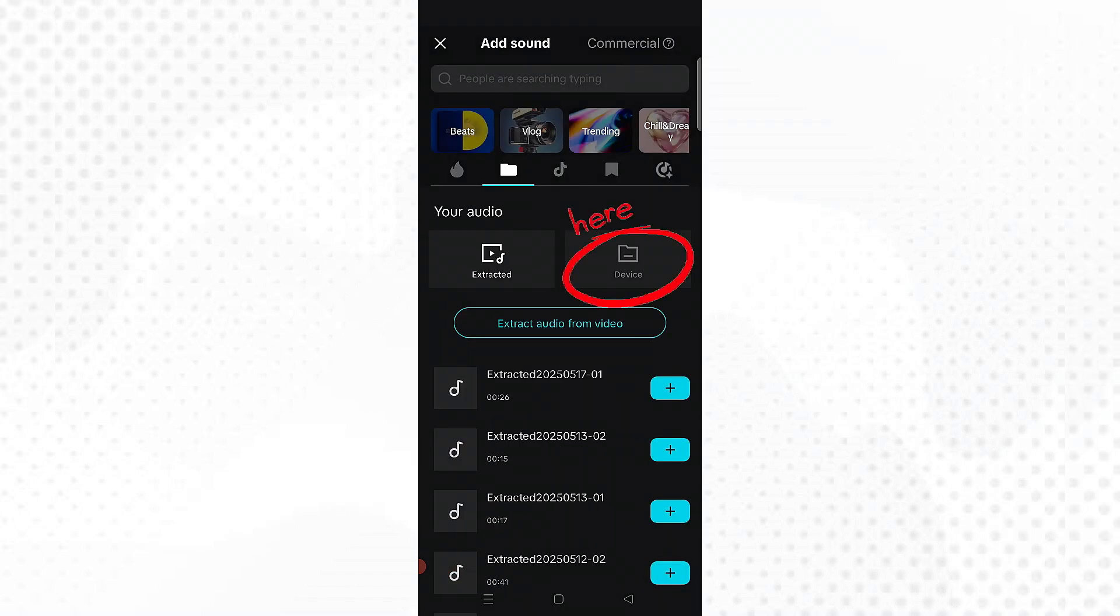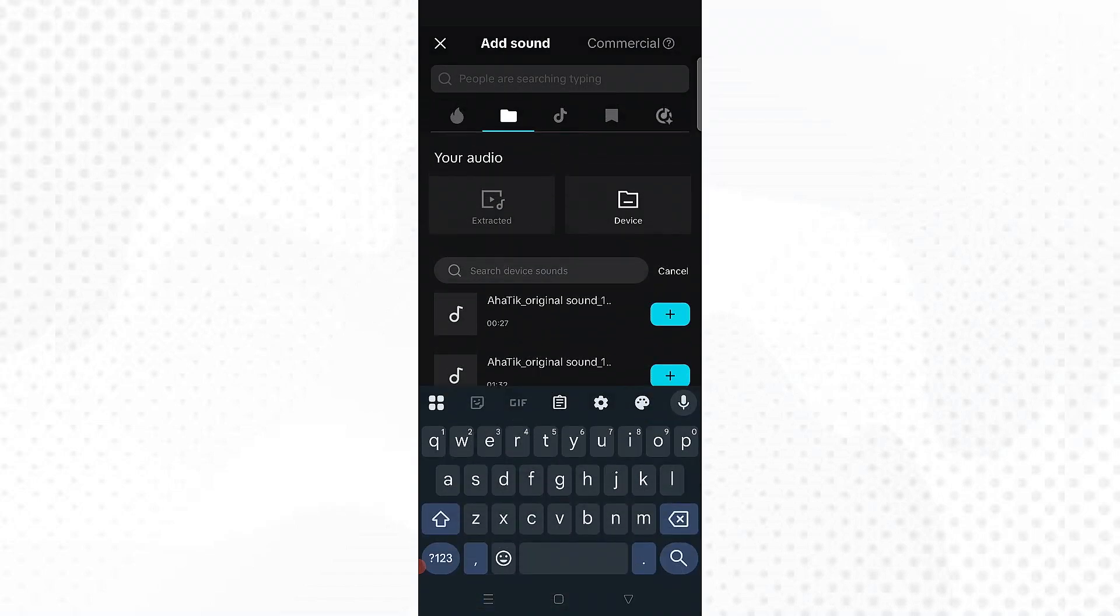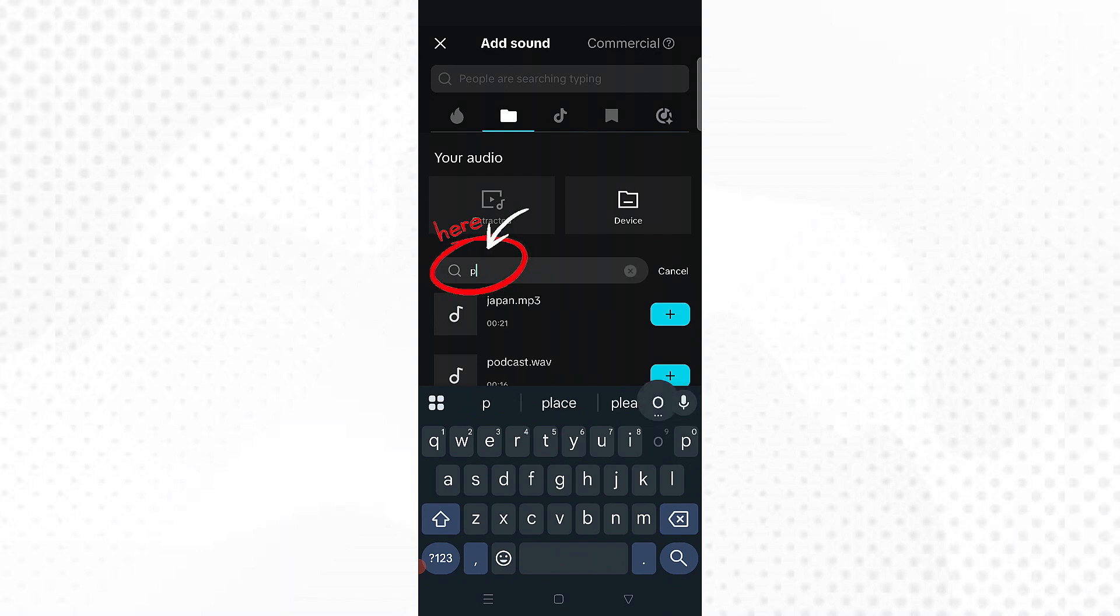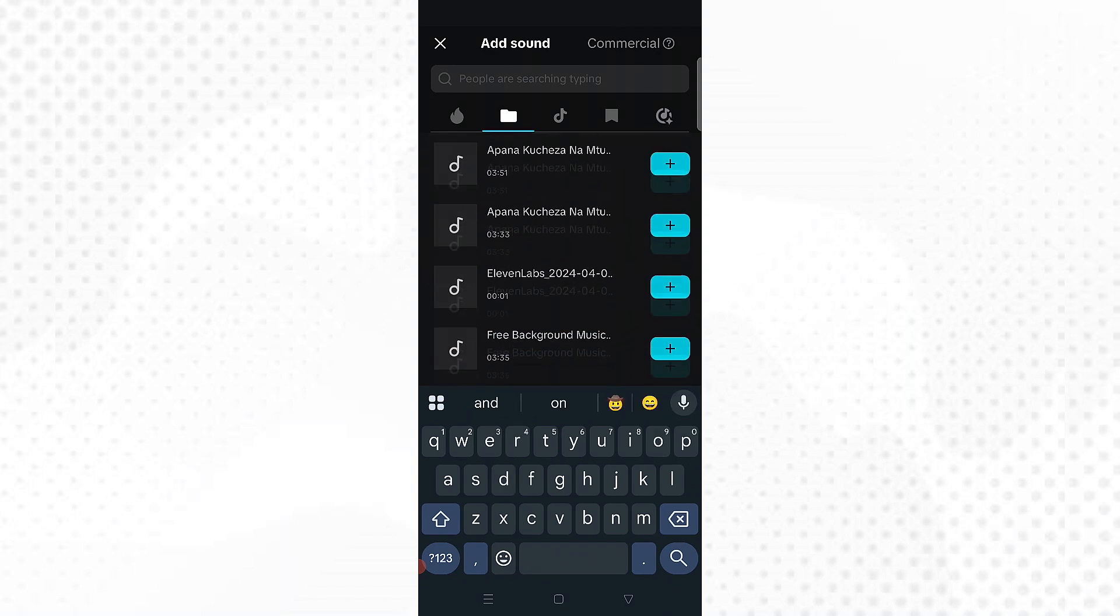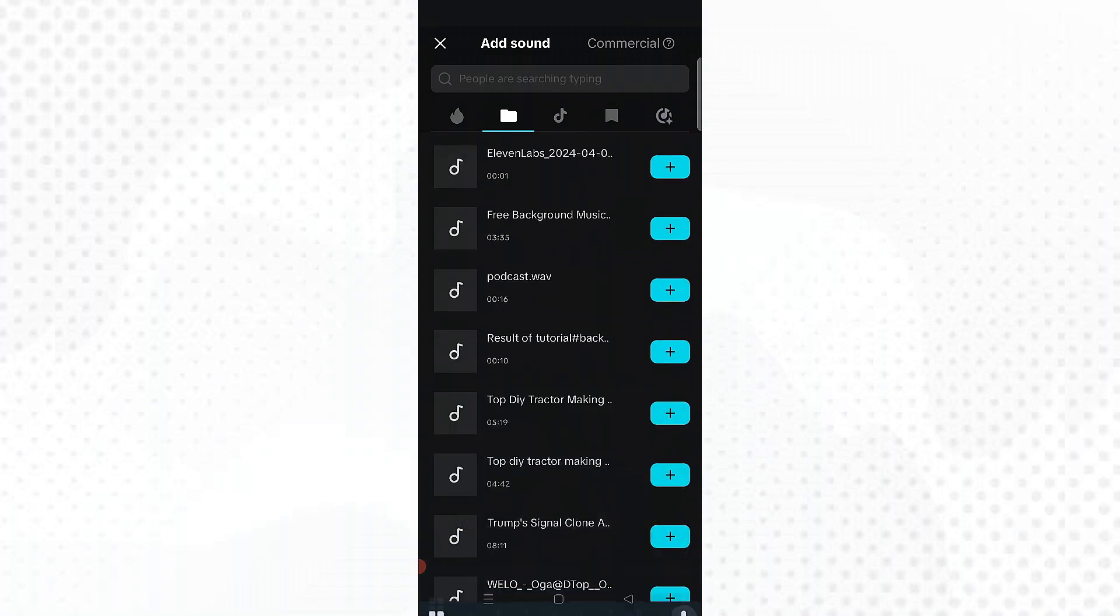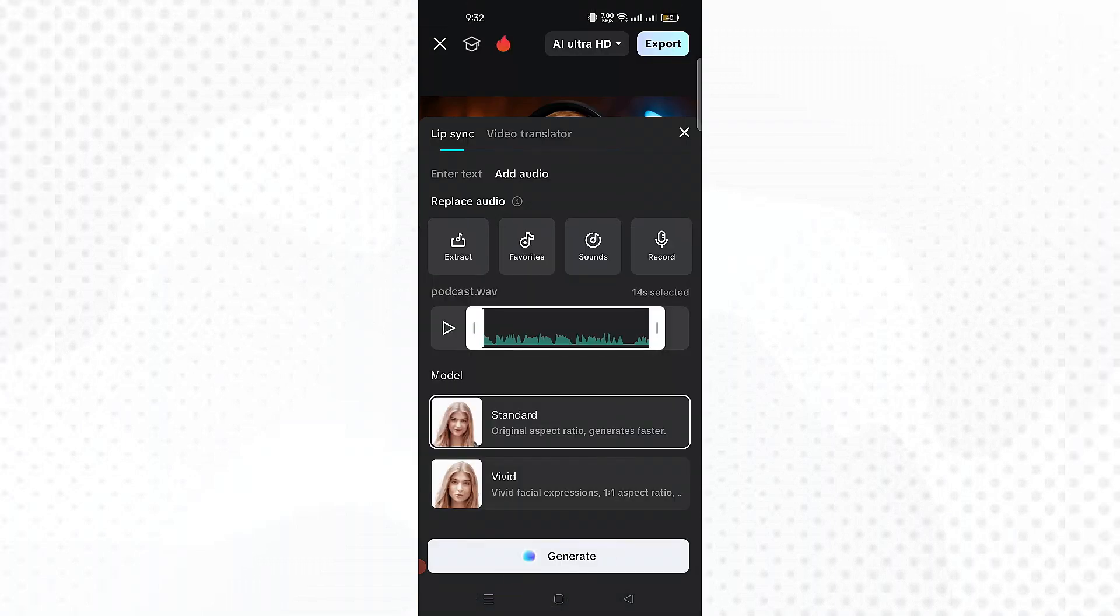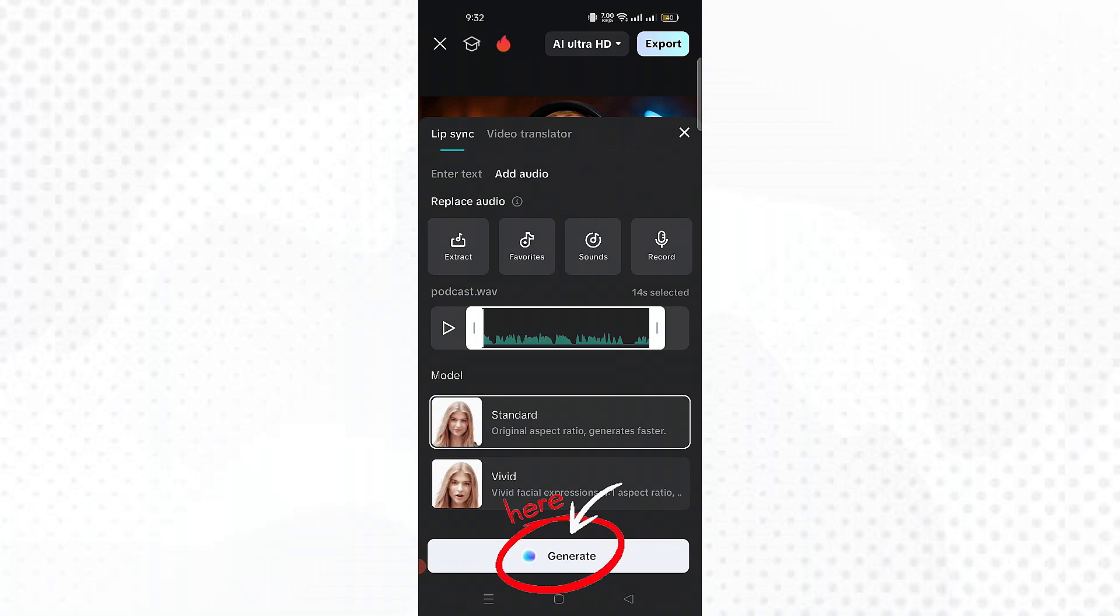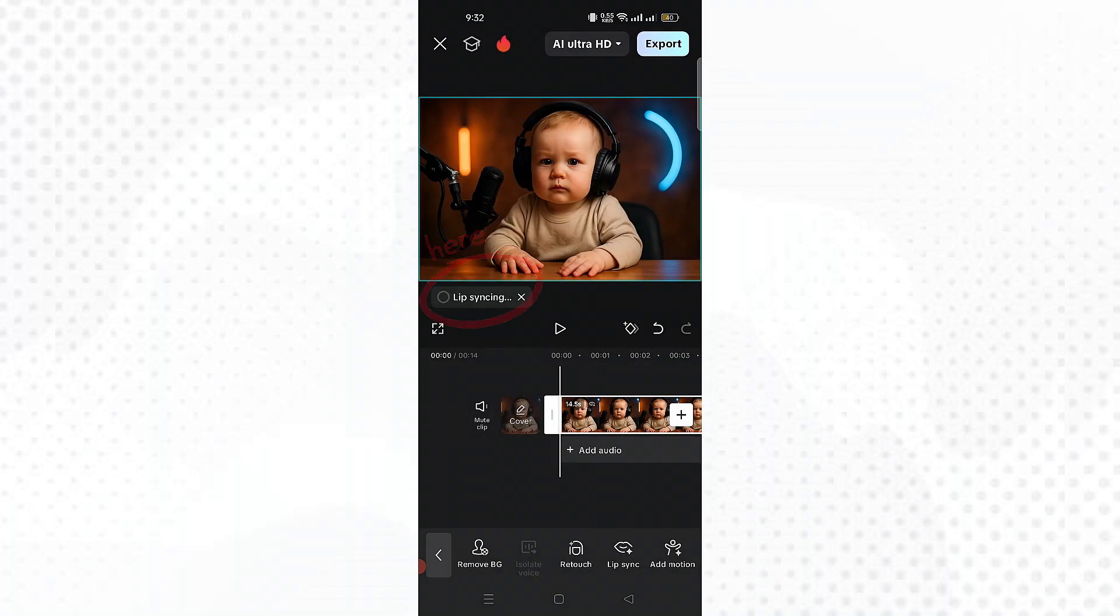Just a quick heads up, this video is for educational and entertainment purposes only. We're using AI tools to create fun, creative content, not to impersonate or mislead anyone. If you're cloning voices or generating AI images, please make sure you're not copying real people without their permission. Use this AI tech responsibly.